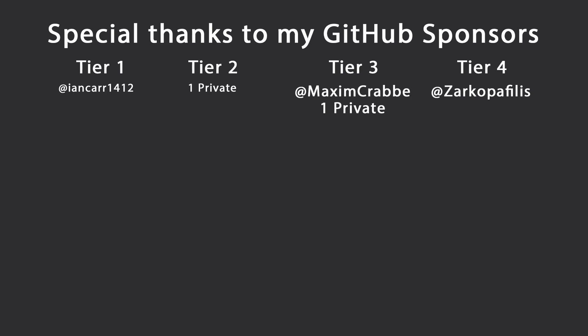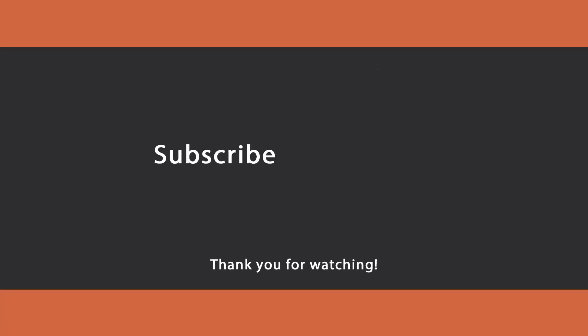That's all I had for today. Thank you very much for watching. Special thanks to my GitHub sponsors for making these videos possible. If you want to support me as well, you can find the link in the description down below. Leave a like if you like this video, subscribe for more content like this, ring the bell as well, and I'll see you in the next video.